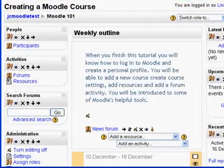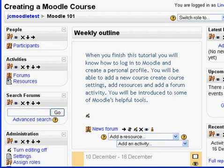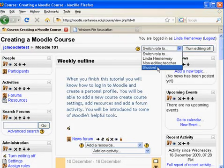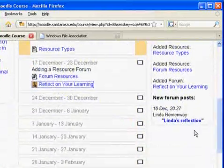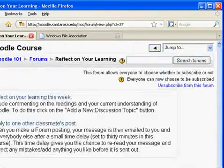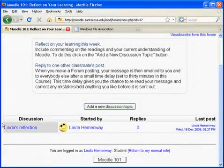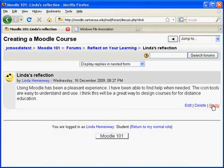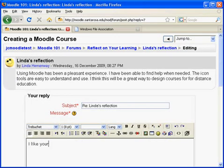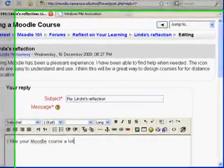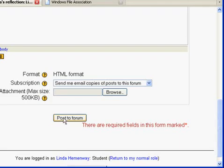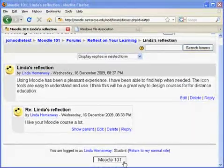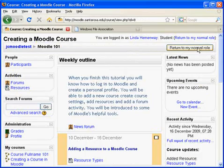It's good to look at your work in the student's view. So to quickly take a look, I'm going to switch to the student role at the top underneath the login. As a student, I'll go down and click on the Reflect on Your Learning Forum. I'll notice that my instructor's reflection is there, and I can click on that and reply. You have 30 minutes to change it. I'll return to the course using the Moodle 101 button, then return to my normal role.